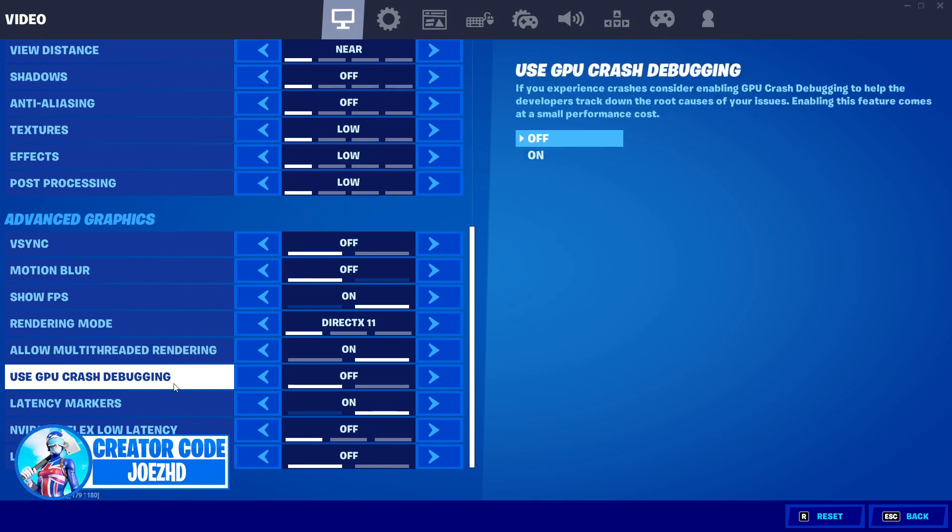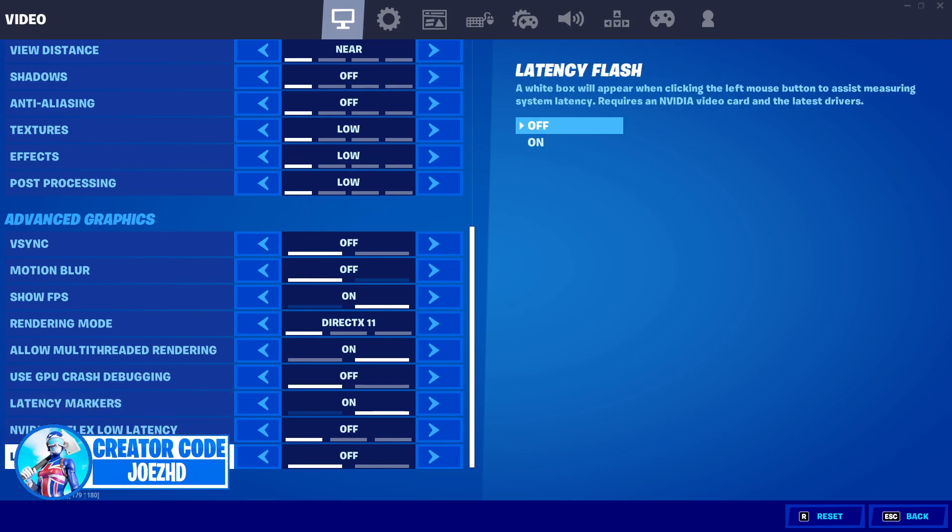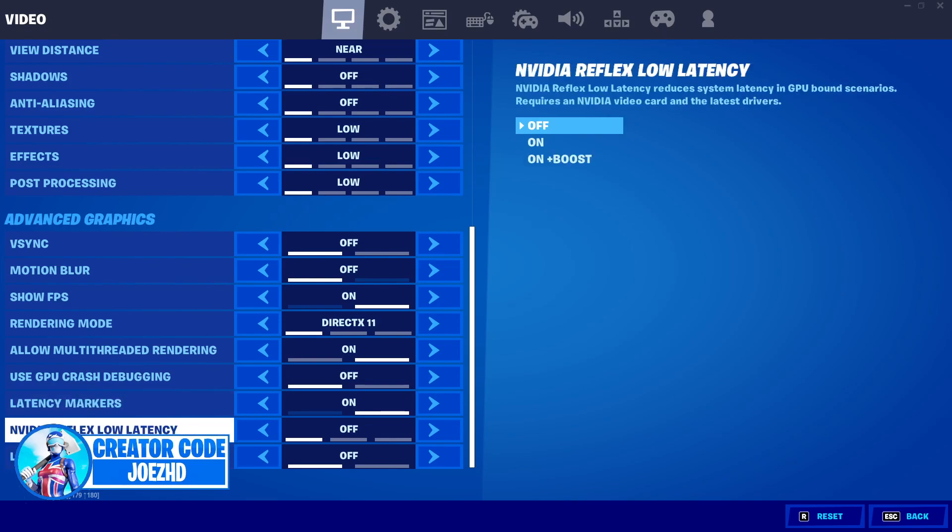For used GPU crash debugging, you guys want to have this set to off because it does just run in the background, taking up a lot of your PC's usage. And then for your latency markers, this is totally up to you, and the last two settings can be off. Low latency mode doesn't make that big of a difference, guys, but obviously, if you want to have this on or on plus boost, it can help you to an extent.